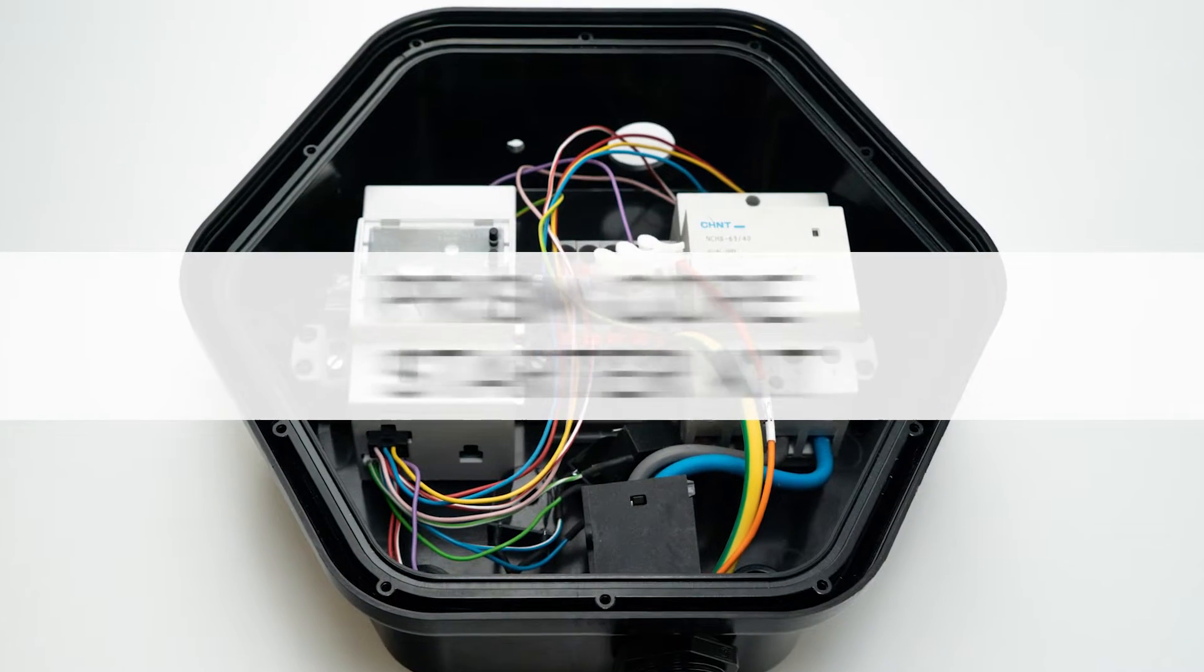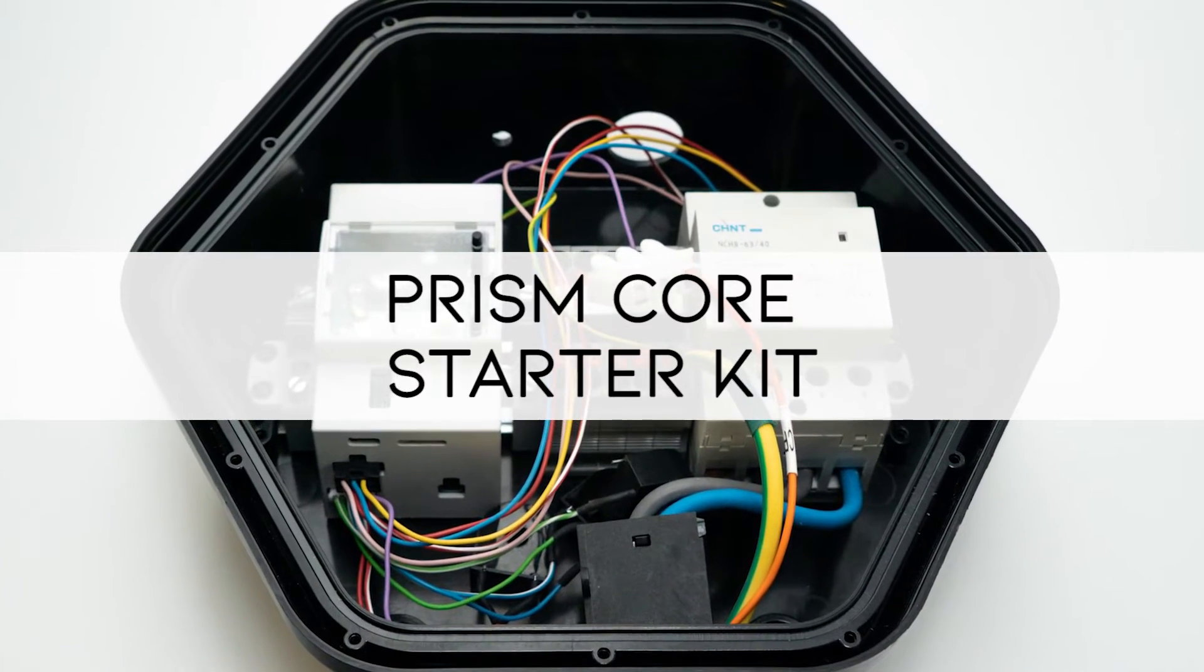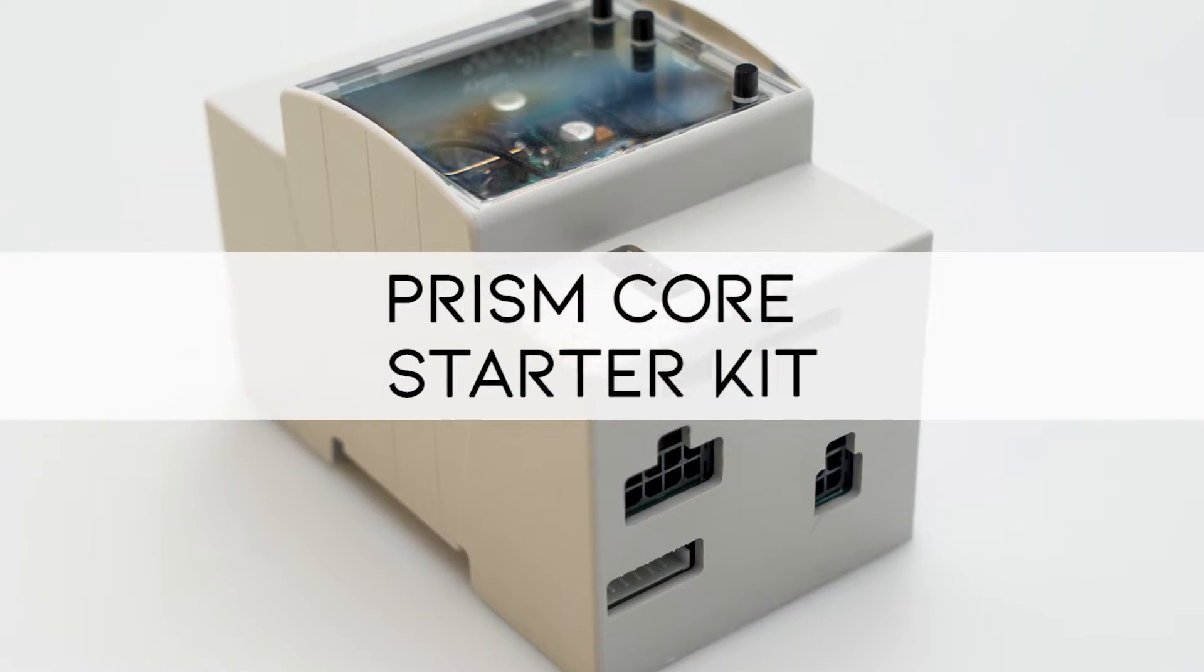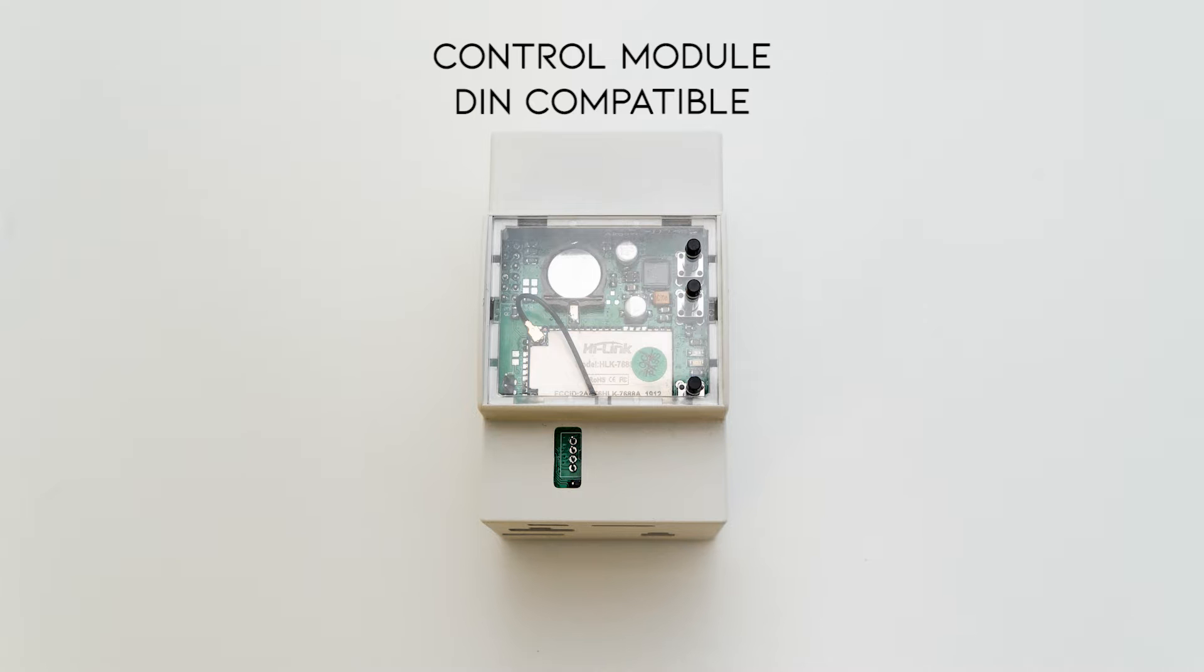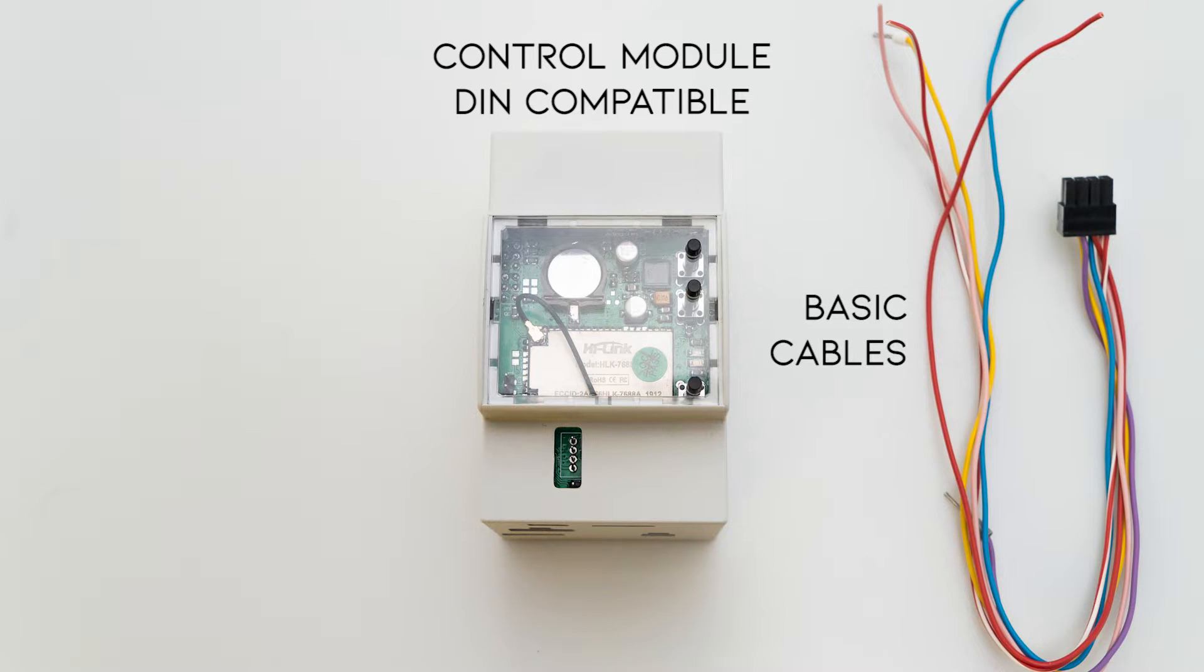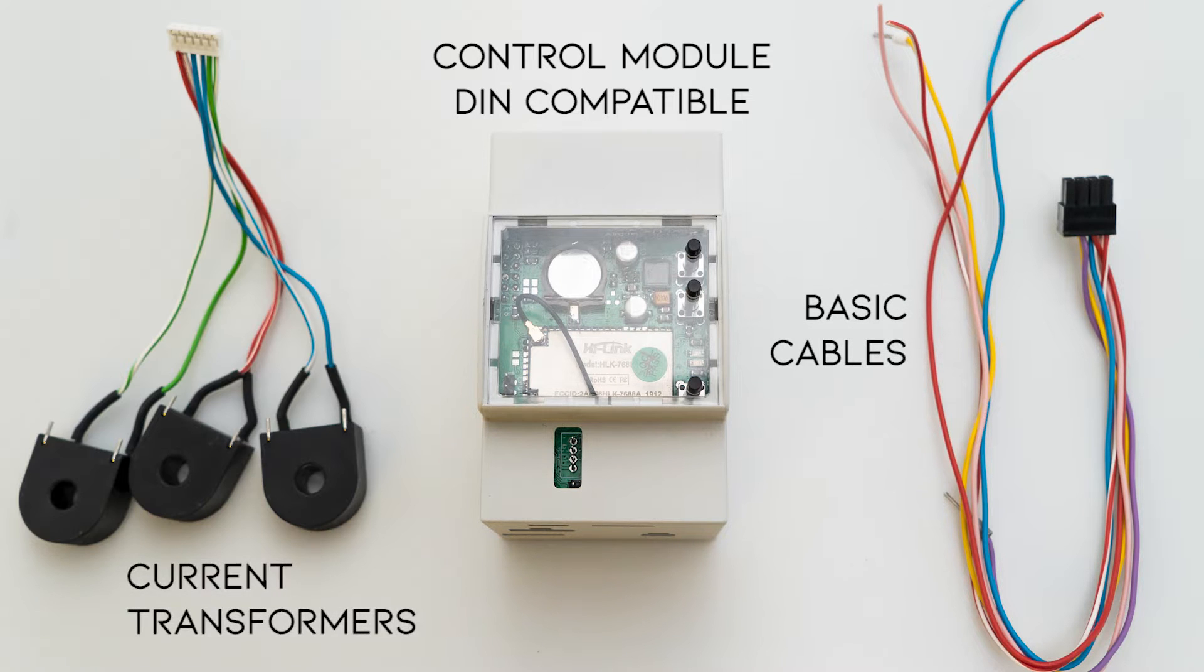PRISM Core Starter Kit comes with PRISM Core boards assembled on a custom DIN box, basic cables and current transformers.